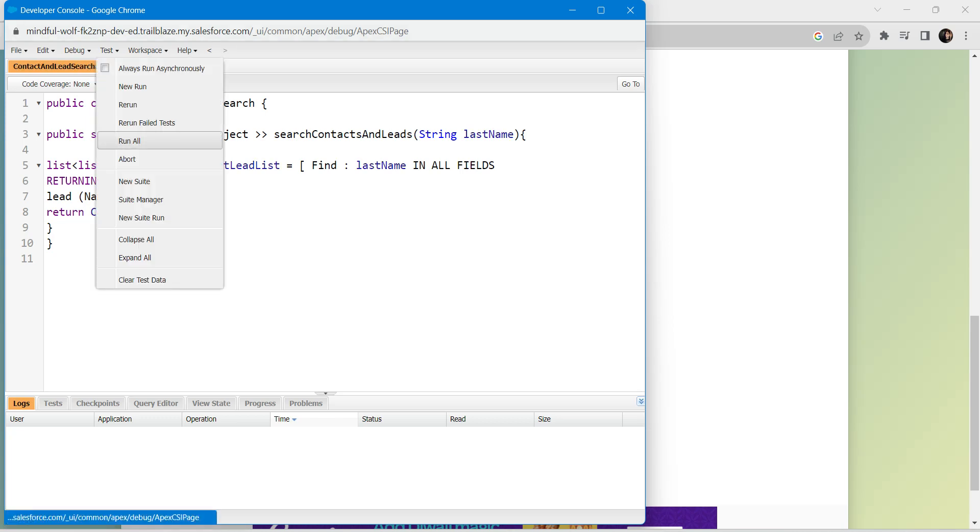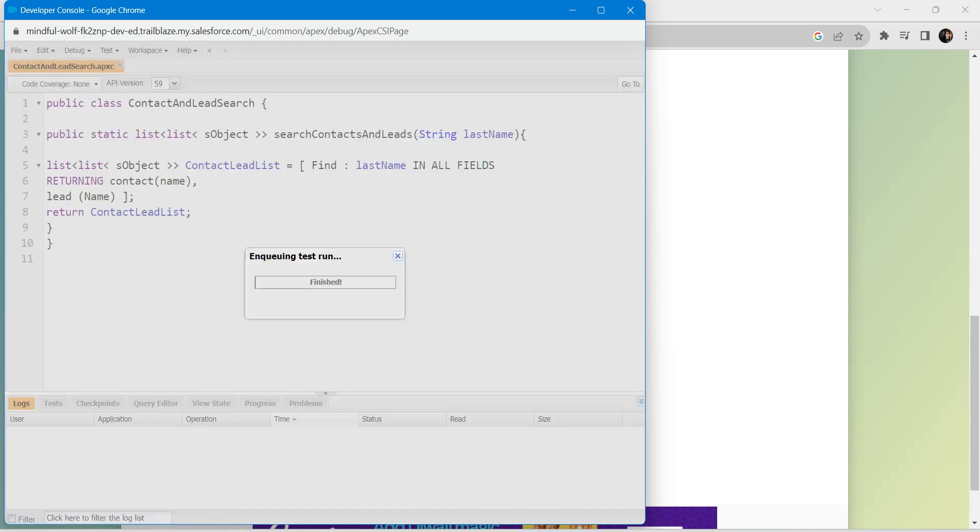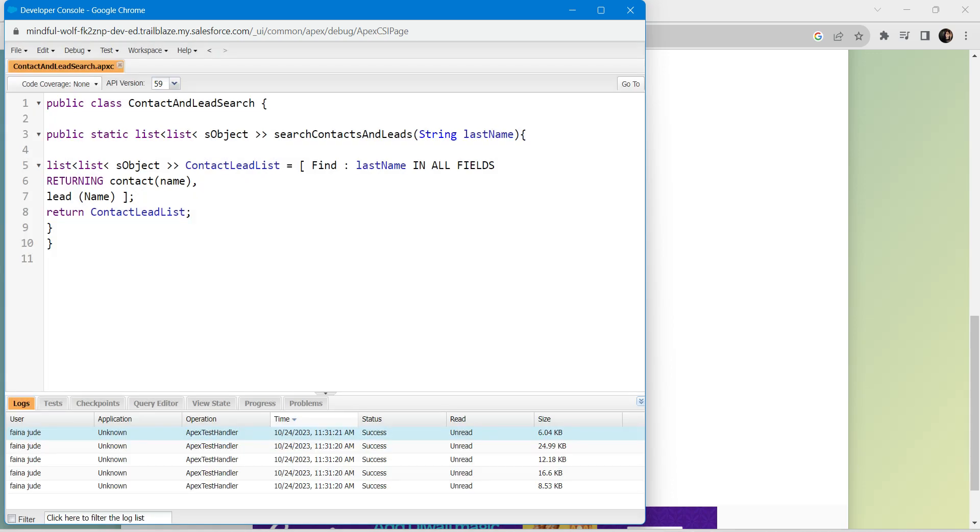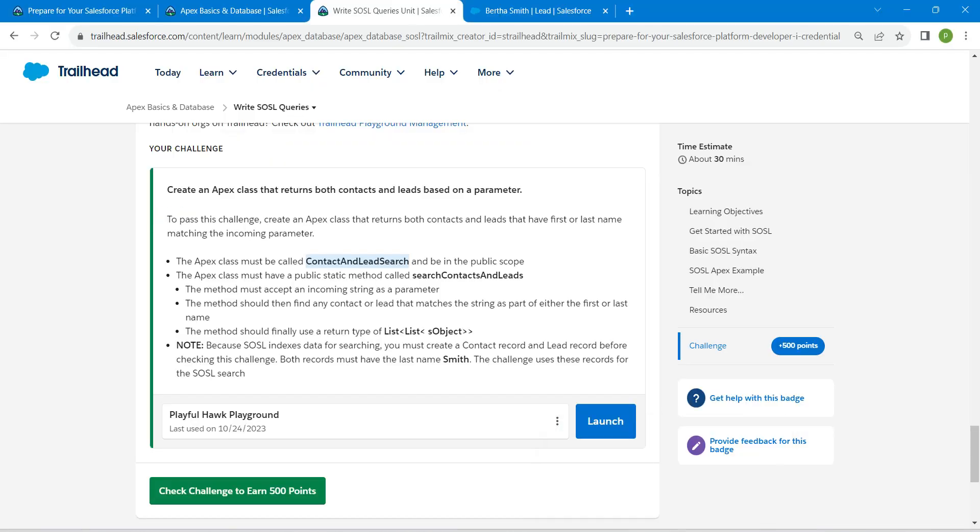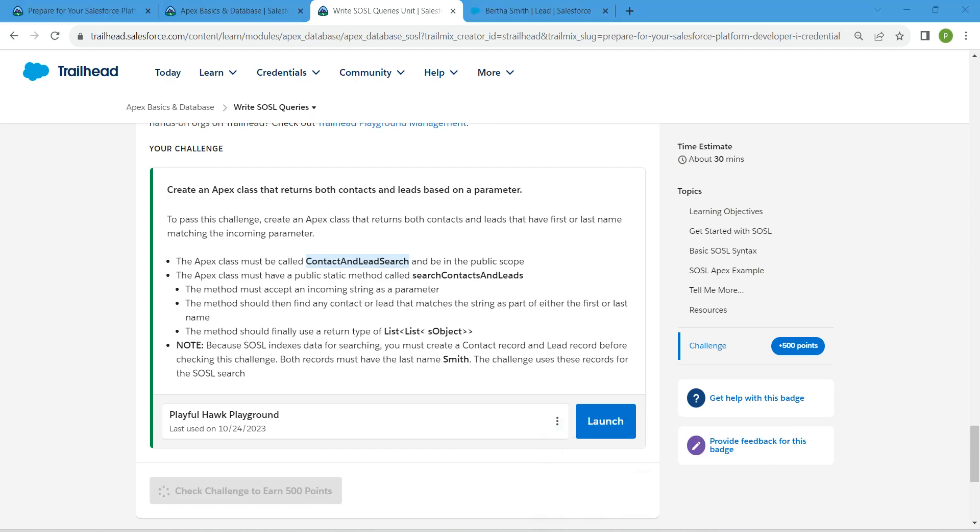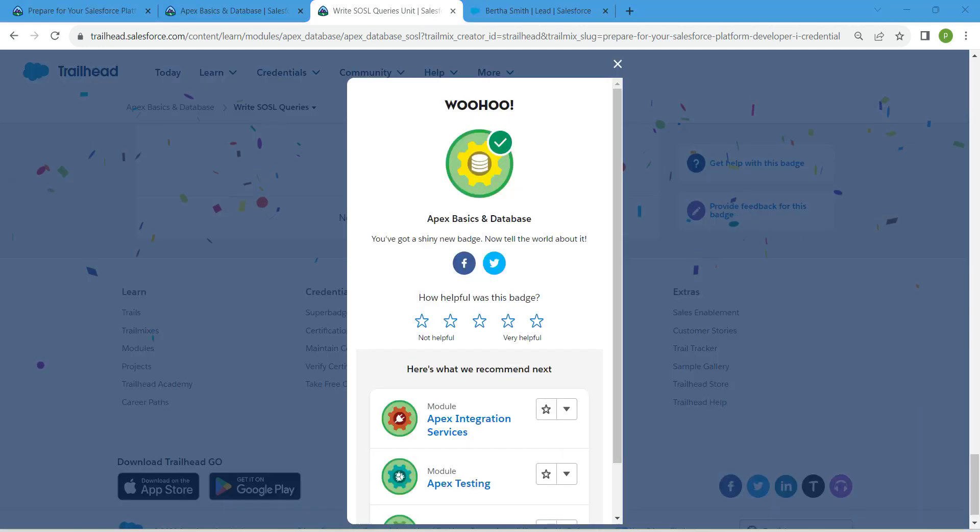So that's all about this challenge. Let's go back and click on Check Challenge. So yeah, guys, we have successfully completed this challenge.